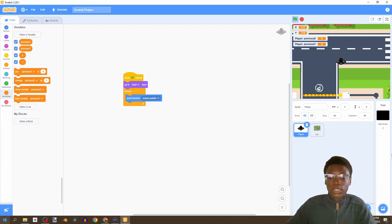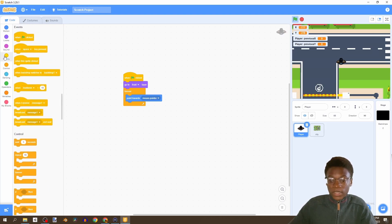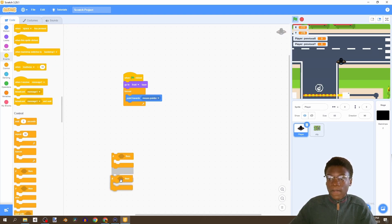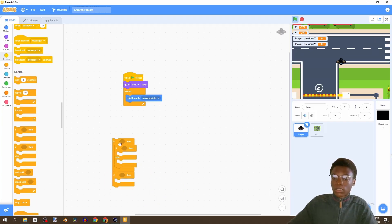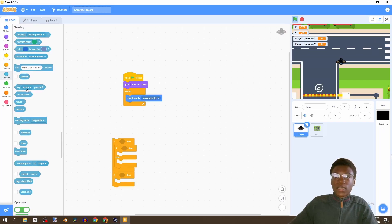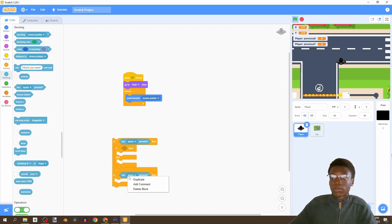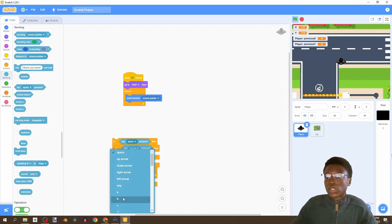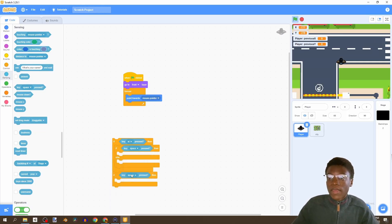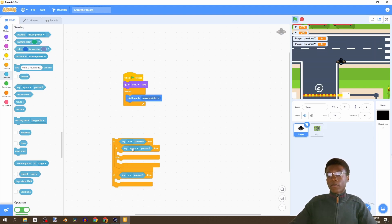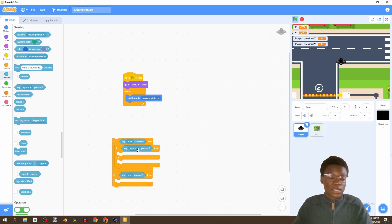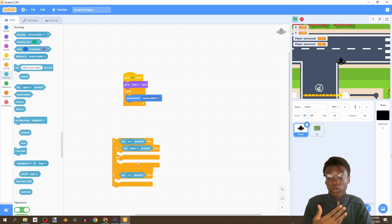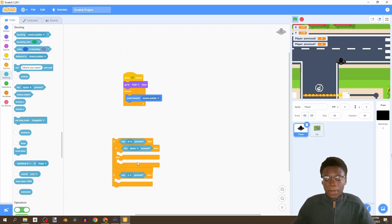Now let's create the movement for our character - we want it to go forward and backwards. We'll grab two if-statements and an if-else statement. Under sensing, we check 'key pressed': W for forward and S for back. We're also going to have a speed-up - if you hold Shift while pressing W, the player moves faster. We check if Shift is pressed, but only speed up when going forward.